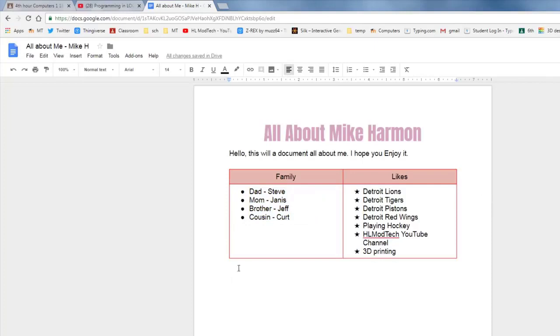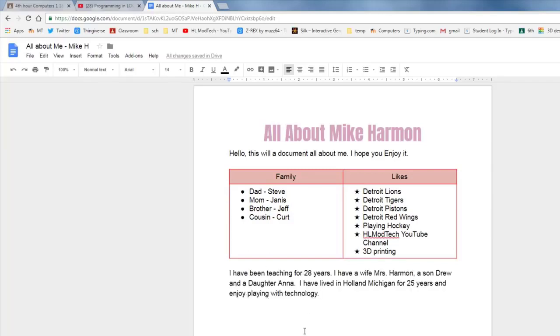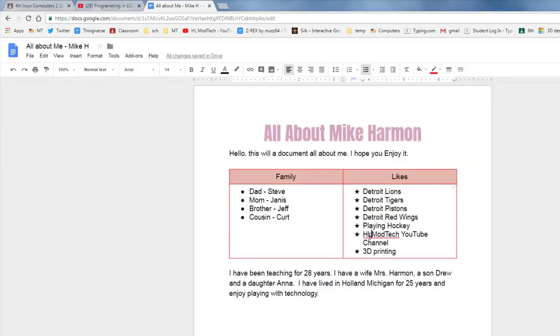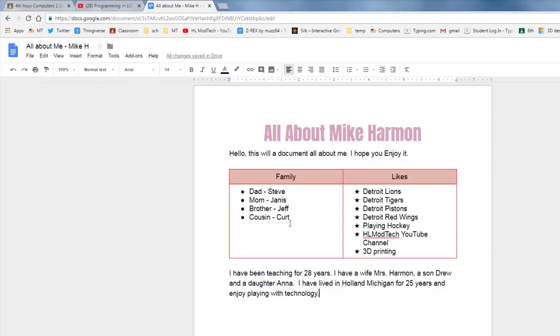Click below your cool all about Mike Harmon and I'd like you to tell me a little bit about you. So you can see I give some details that I've been teaching for 28 years, I have a wife Mrs. Harmon and she teaches at Mac Bay, I have a son Drew and a daughter Anna, I have lived in Holland, Michigan for 25 years and I enjoy playing with technology. So just give me a short paragraph about you, making sure that you don't have any spelling errors and if capitalized as you should have. When you've got your awesome project completed, make sure that your neighbor has checked it. Maybe read it out loud to them.